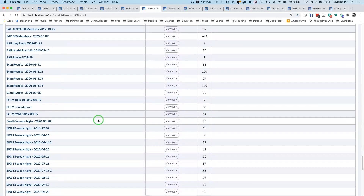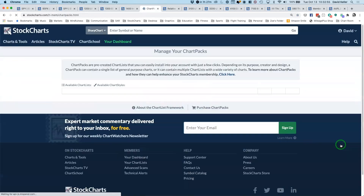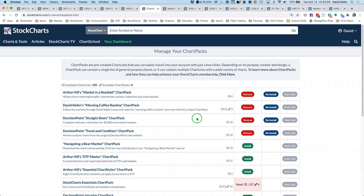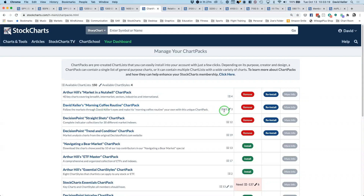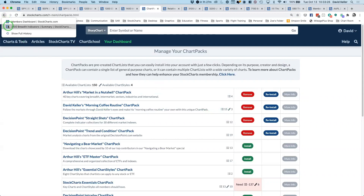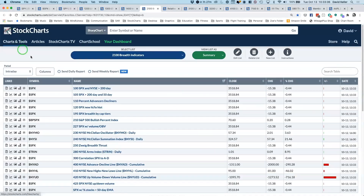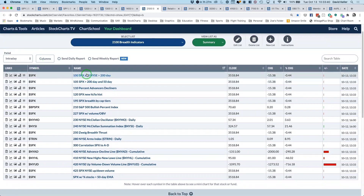At the bottom of your chart list, you'll see a button called 'Manage Chart Packs.' This lists all the different experts, strategists, analysts, and traders on StockCharts.com who have provided a chart pack. Just hit install next to David Keller's Morning Coffee Routine Chart Pack. It'll install 15 different chart lists into your login, which will appear on your dashboard so you can follow along exactly with the charts we're looking at today.